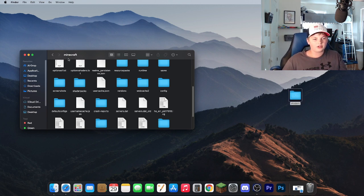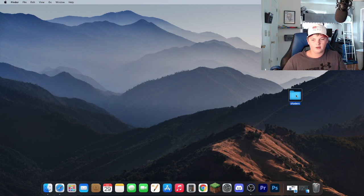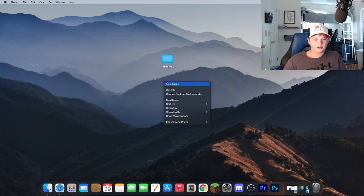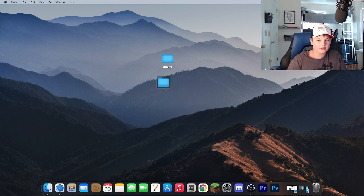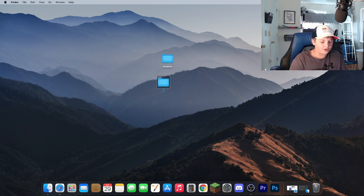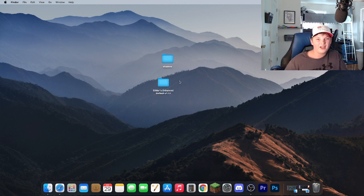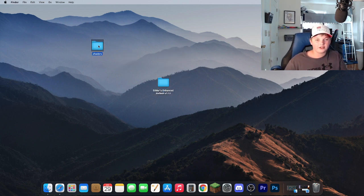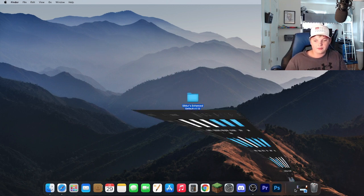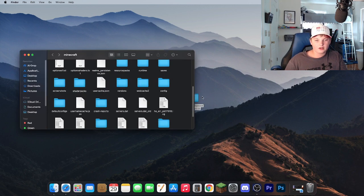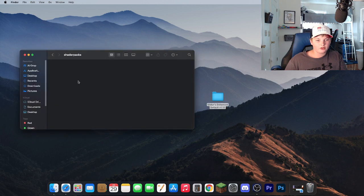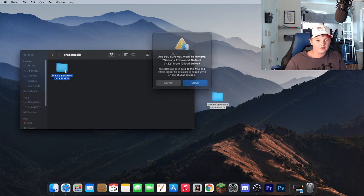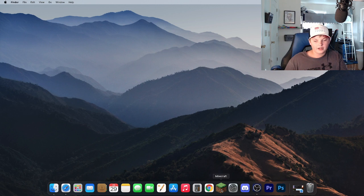And then once you're done with that you can go ahead and minimize this for now. Take your shaders that you downloaded, click New Folder on your desktop, and call it the name of the shader you downloaded. And once you have done that you can go ahead and take the shaders folder, put it in there, and then open back up your Finder. Go to your Shader Packs folder and drag it in there. And now you can close out of this.